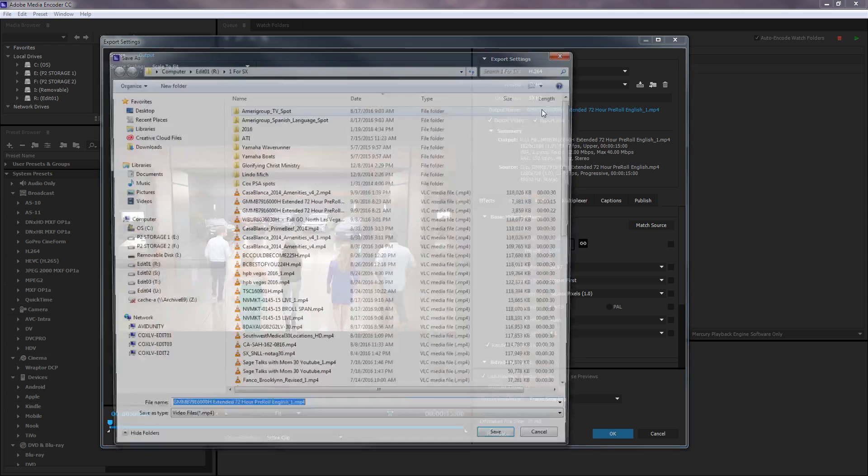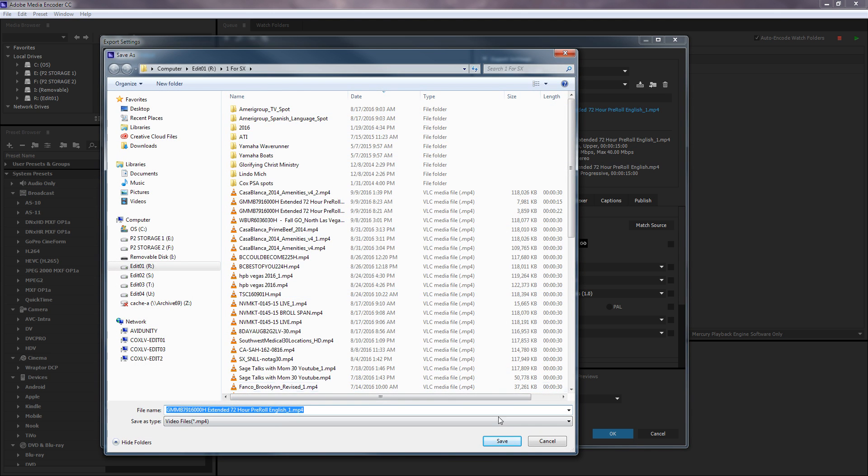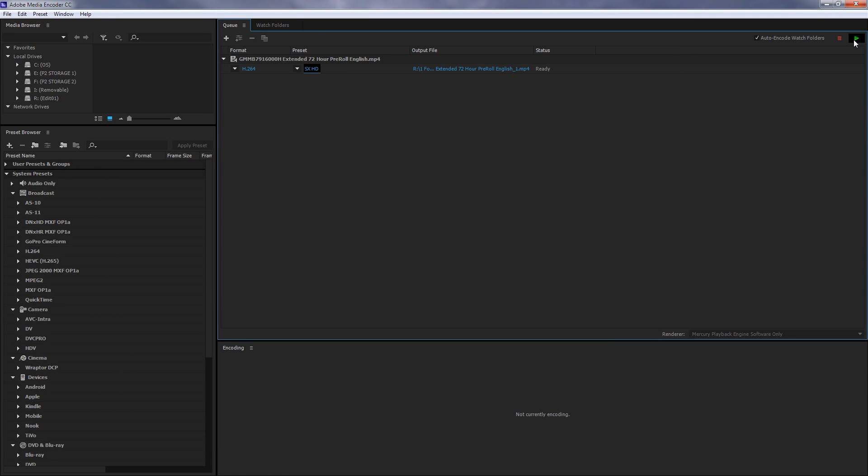The only other thing to mention here would be where your spot is going to go back to. I've got it going back to the same folder that it came out of. And then you can simply hit OK and start your encoding process right here.